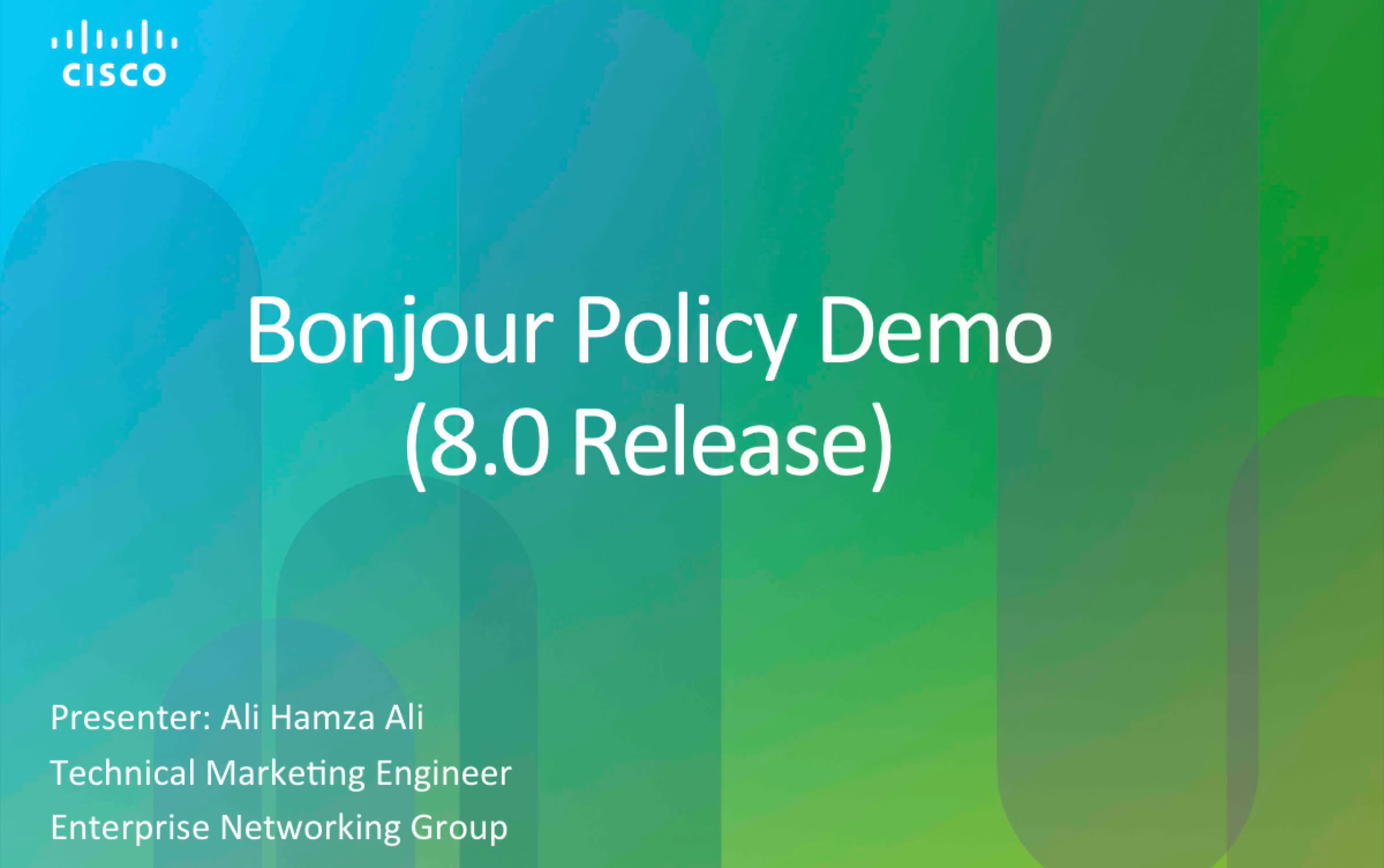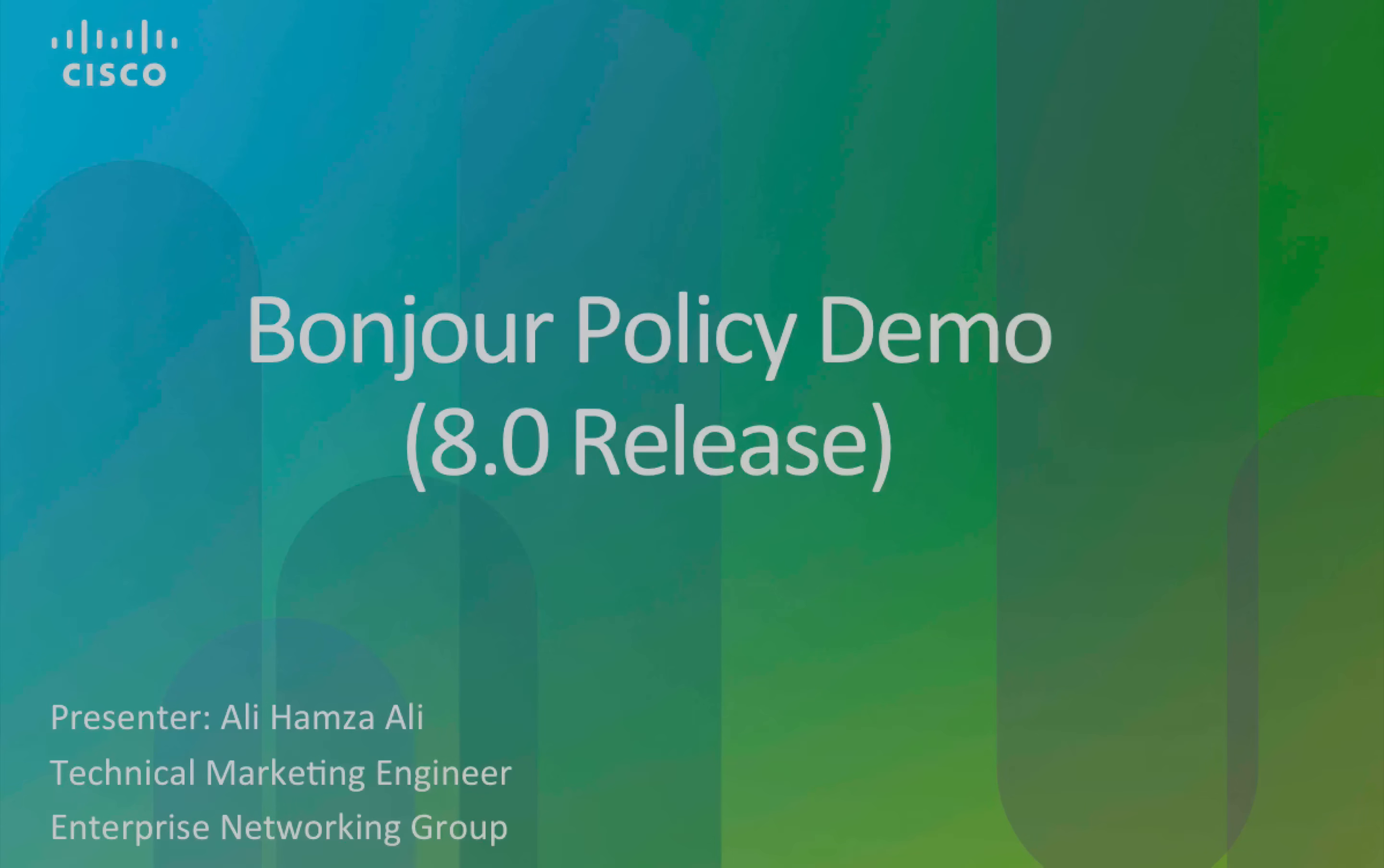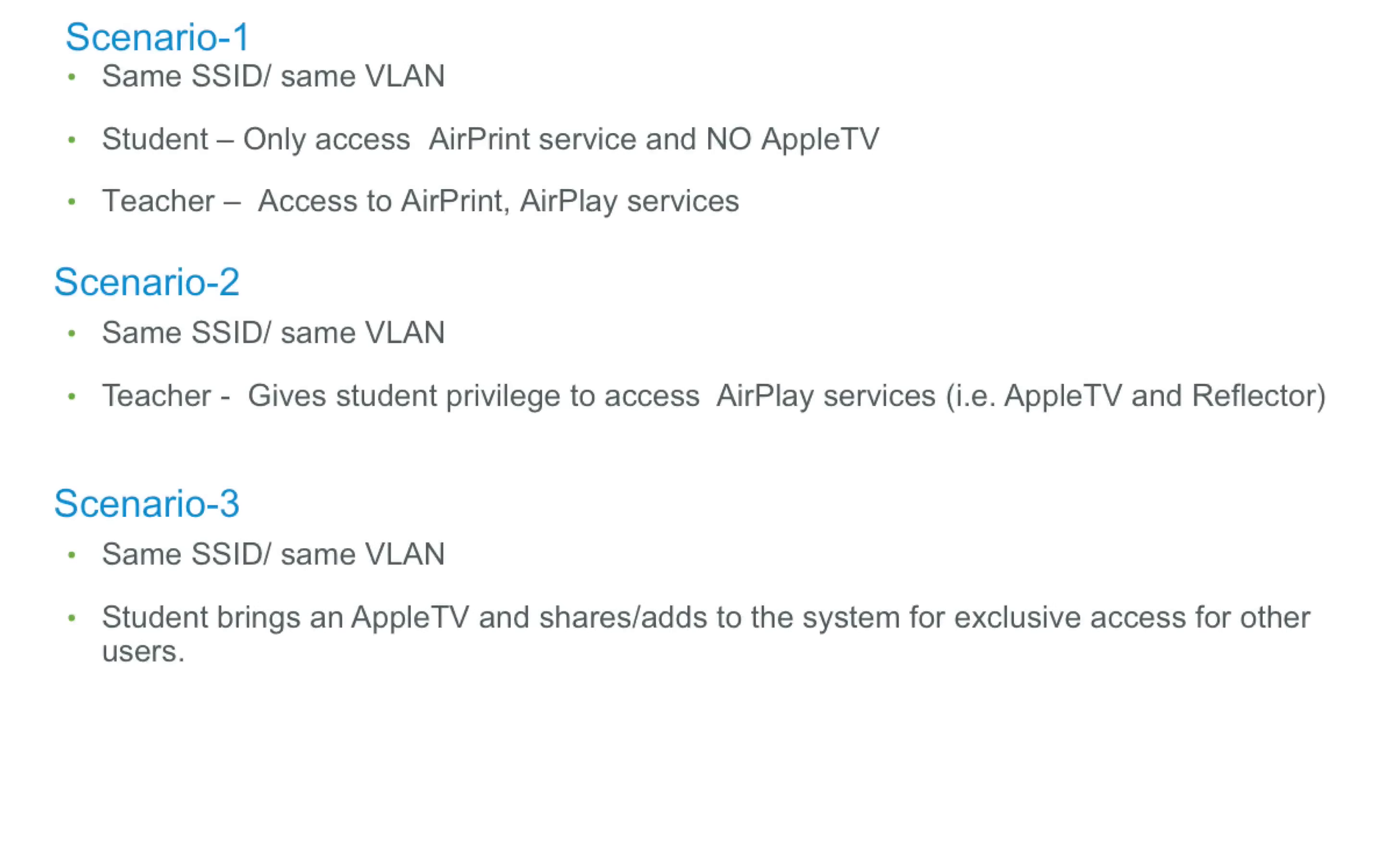Hi, my name is Ali. I'm a technical marketing engineer with Cisco Systems. Today I'm going to showcase a demo on Bonjour access policy coming in controller 8.0 release. In this demo I'm implementing three scenarios or use cases as shown.